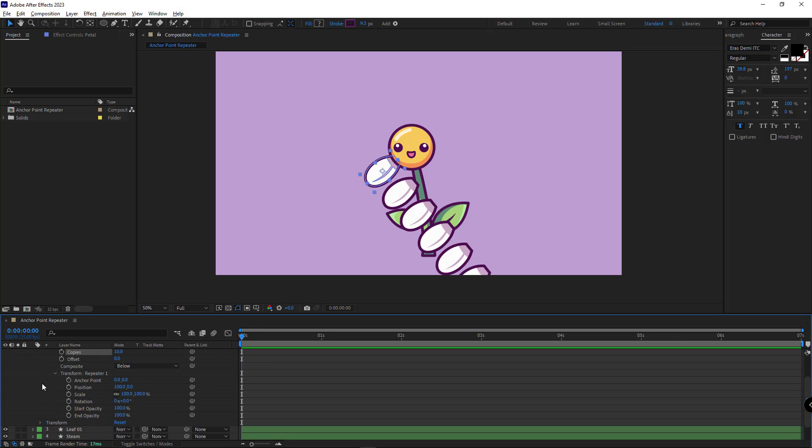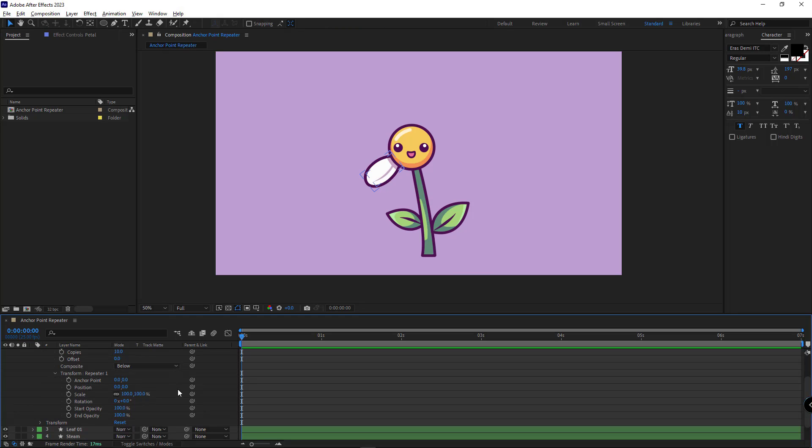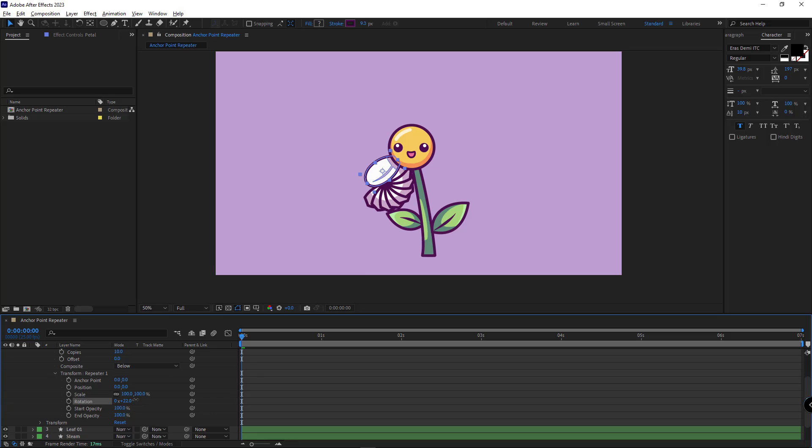Under the transform of the repeater, I set its position to 0. After that, I want these petals to be placed around the flower. If I change the rotation of it, as you can see, there will be an issue like that.